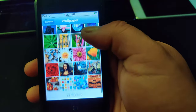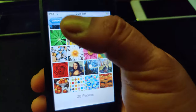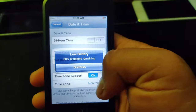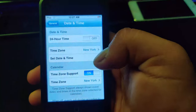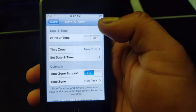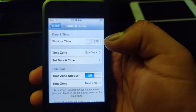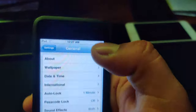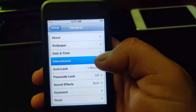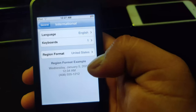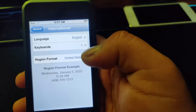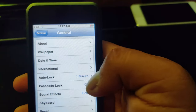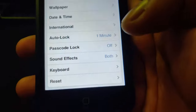Version 1.1 — the original iOS. Look at these wallpapers! These are the classic iPod commercial wallpapers, and there's also the Mona Lisa. Then Date & Time: you can set 24-hour clock and time zones. International lets you change your region, keyboard, and language.